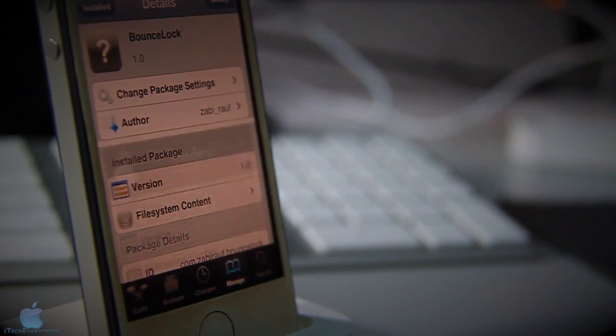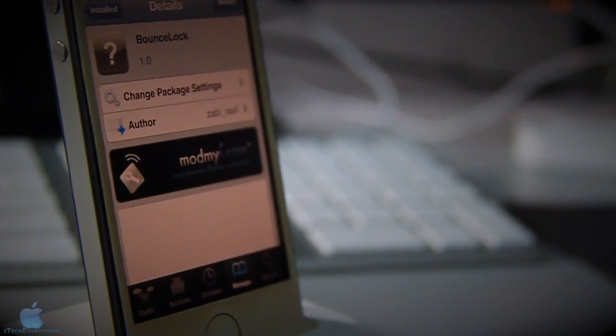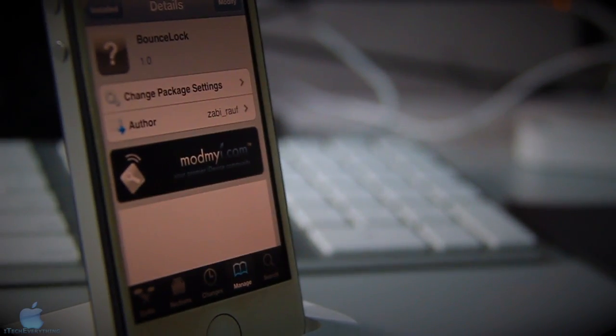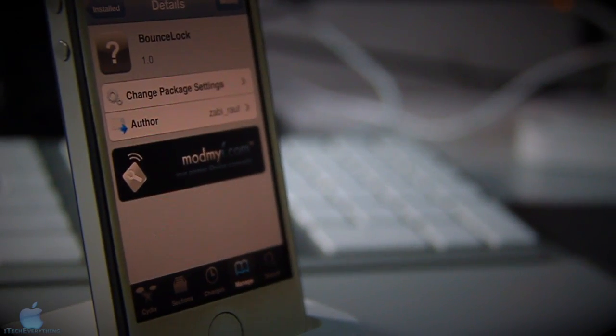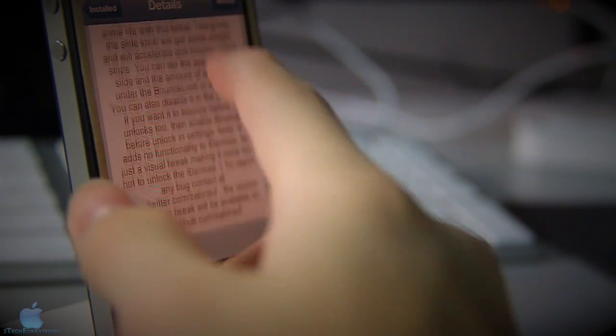So this is BounceLock guys. It's available under the ModMyi repo for free, so check it out. It's version 1.0. All credit to the developer, and I'll see you guys next time.